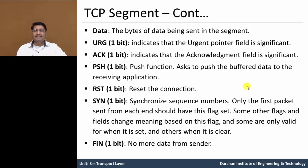The TCP segment is used for data transferring from the upper layer to the lower layer. These field values are useful in reliable data transfer, flow control, and other synchronizing transmissions. In the next video, we will discuss about flow control and congestion control. Thank you.